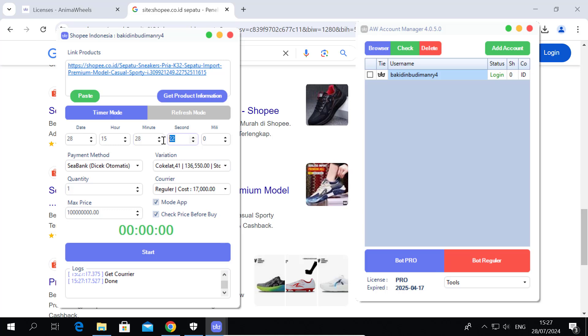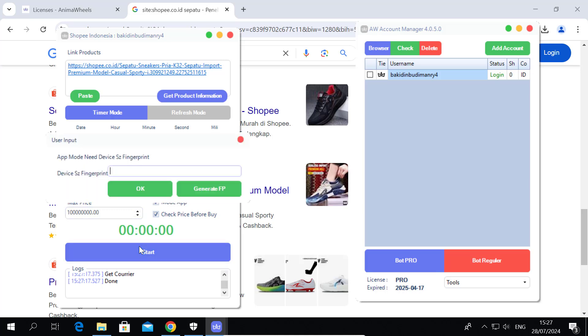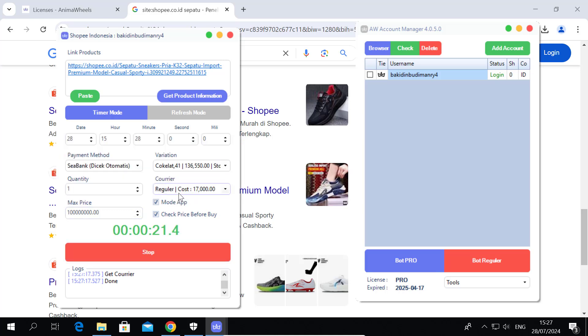You can generate a fingerprint or use your own device's SZ fingerprint, then click OK.